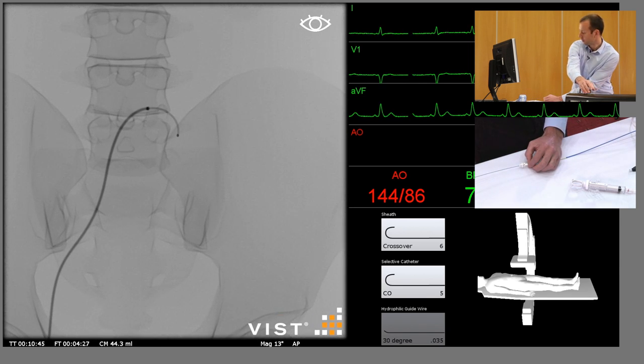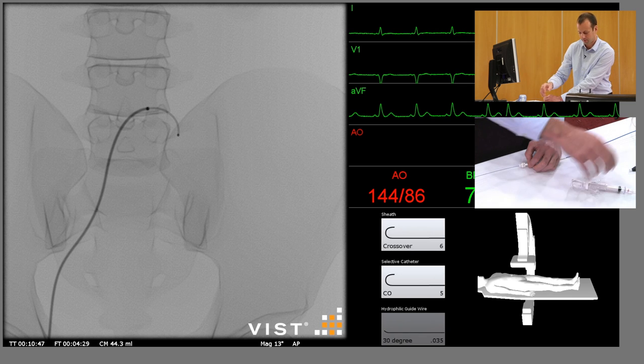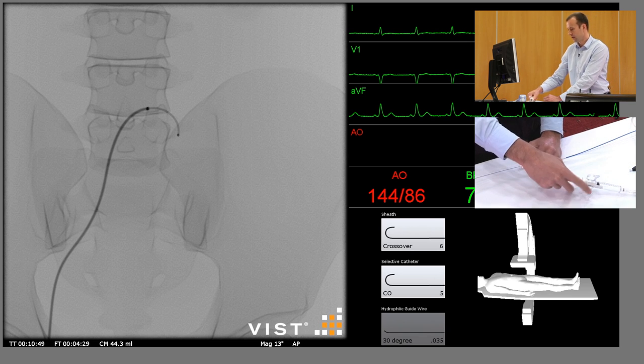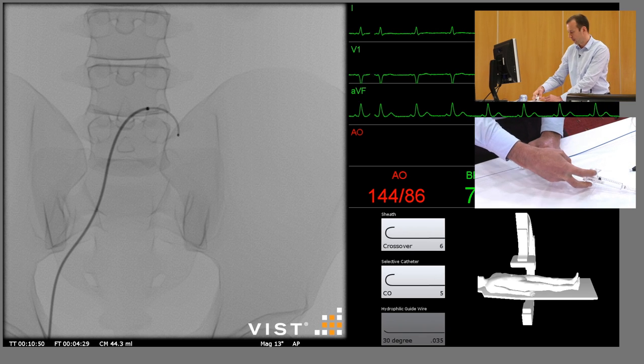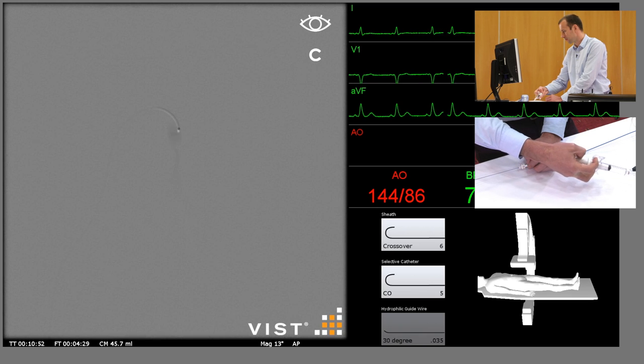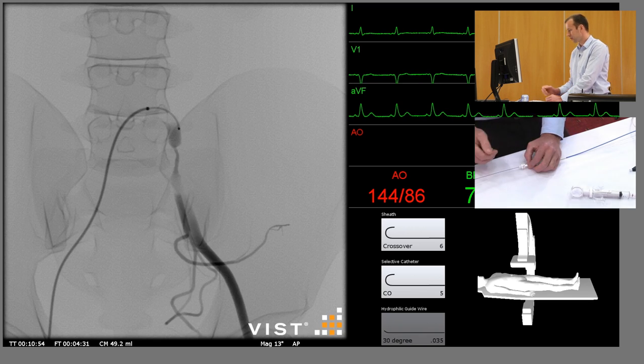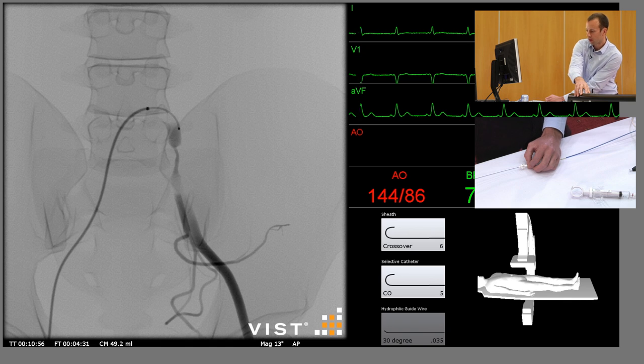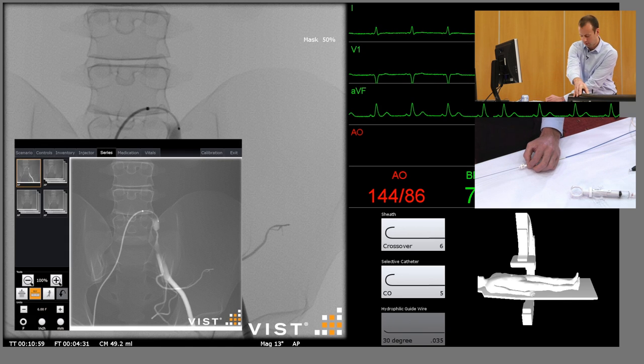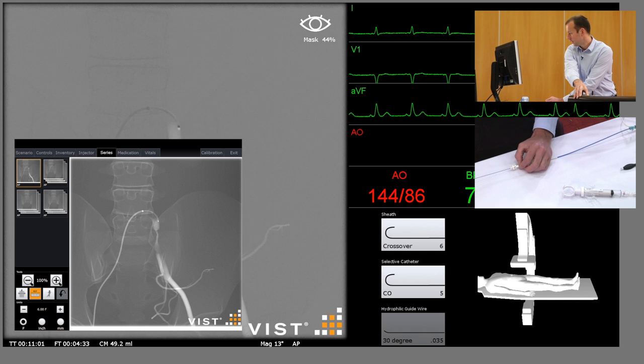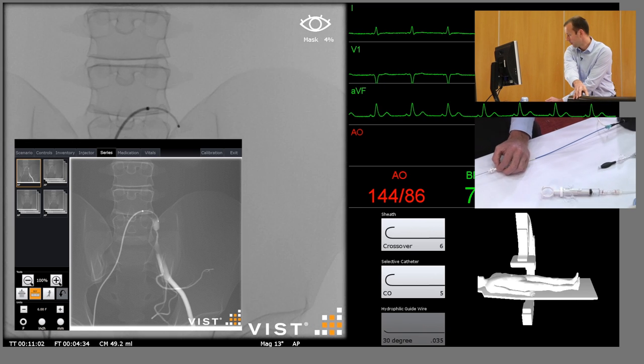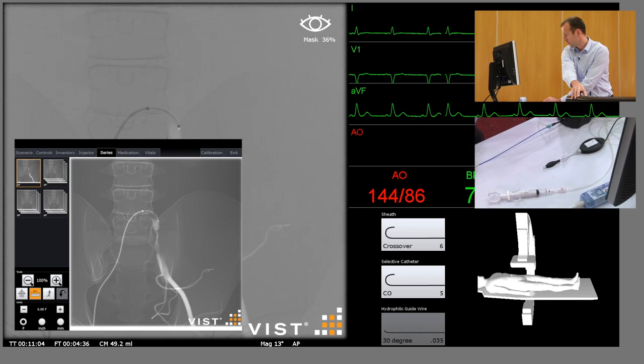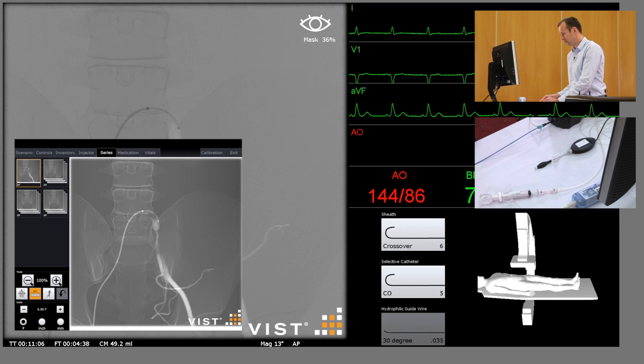We can recenter slightly and do a subtracted run. We can use this to fade in and out over our working image, so we have a map of the lesion we're trying to cross.